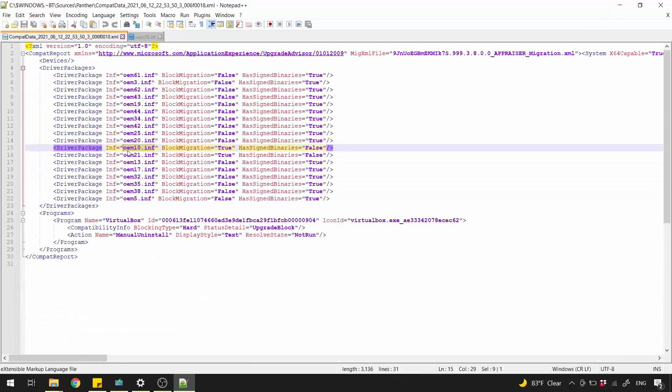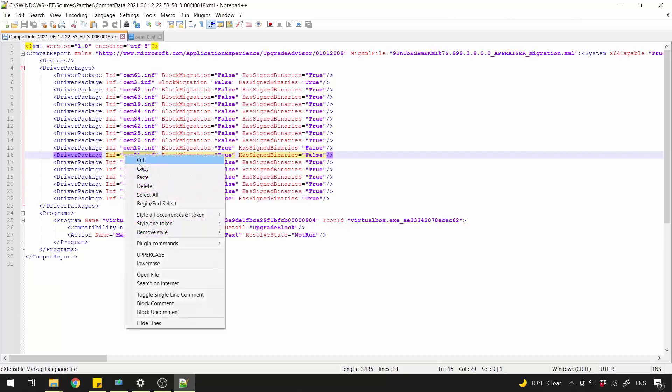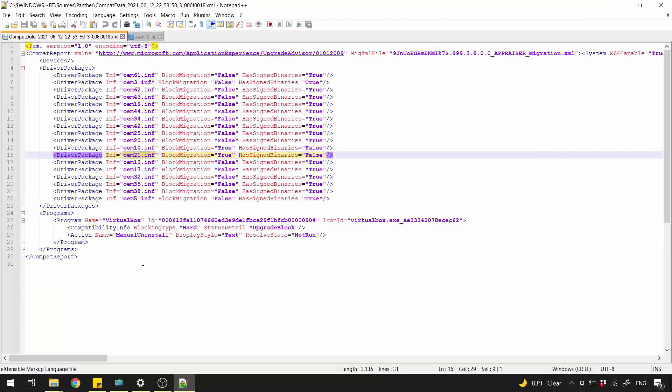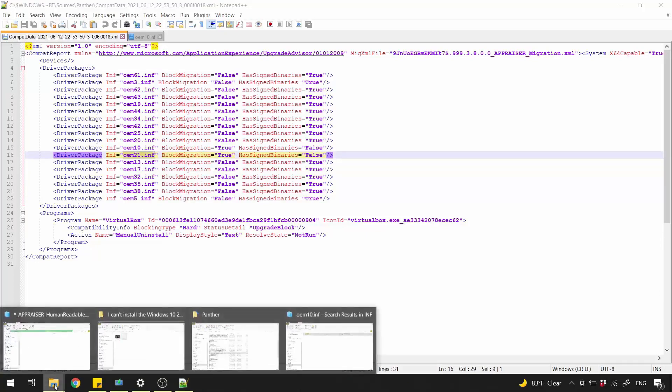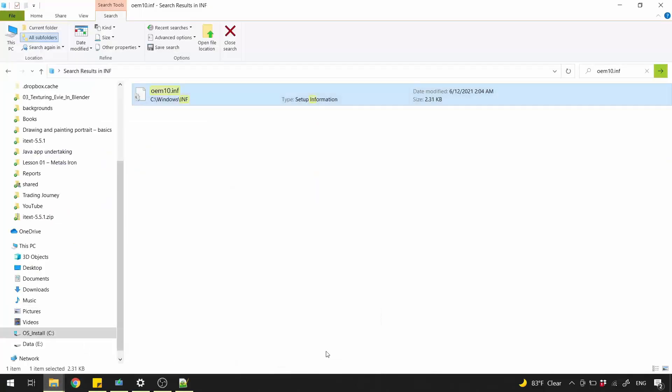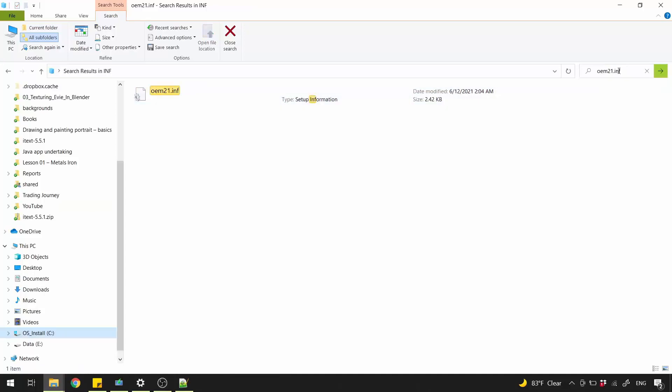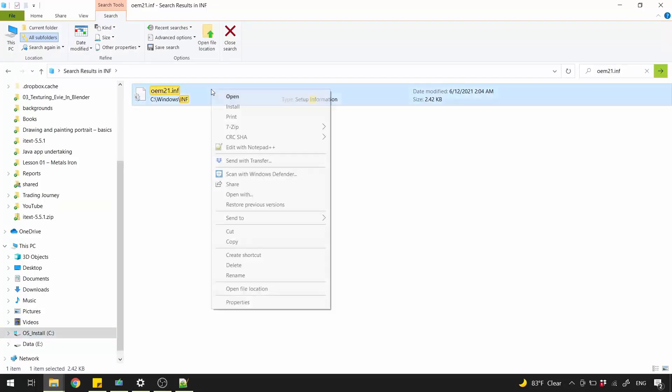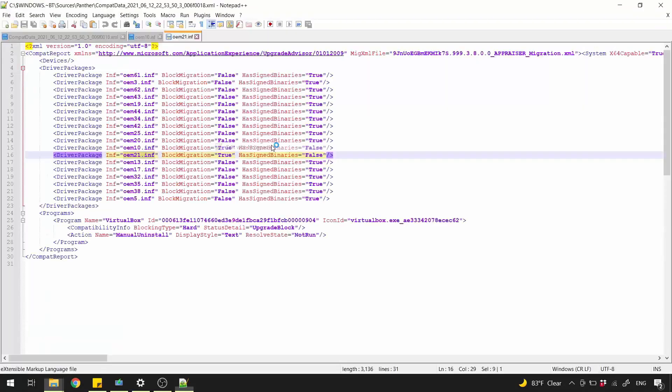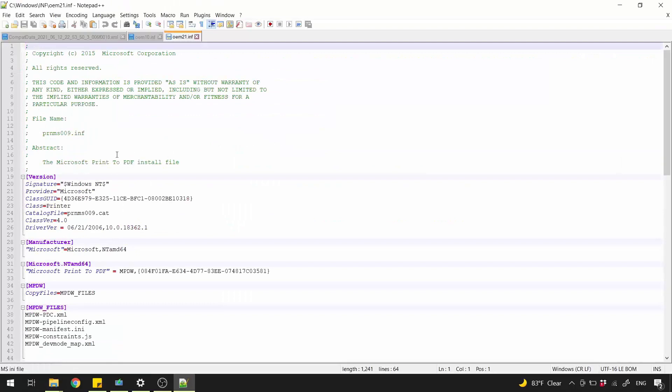Before we do that, let's check the second one, so we can disable them at the same time. And this driver is Microsoft Print2PDF.